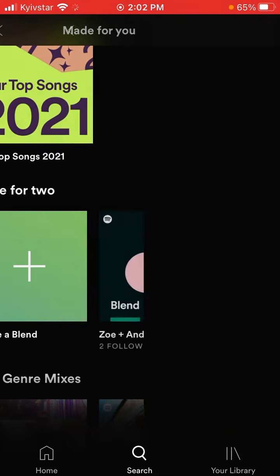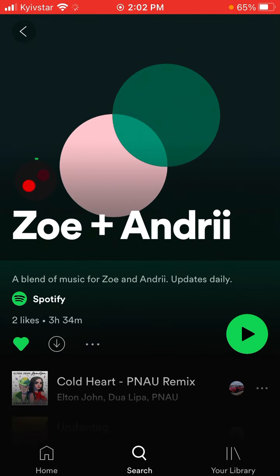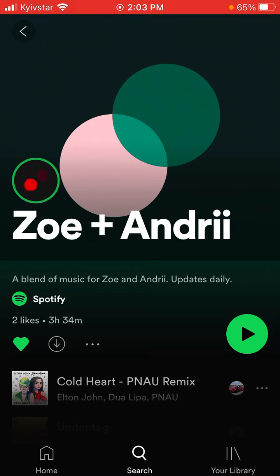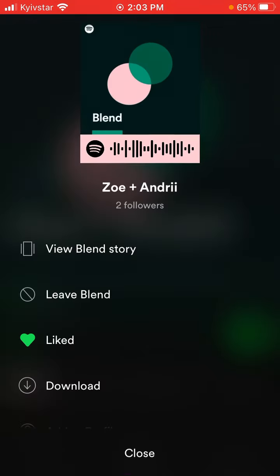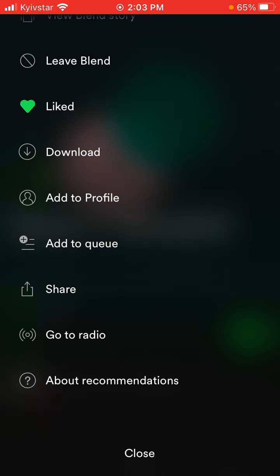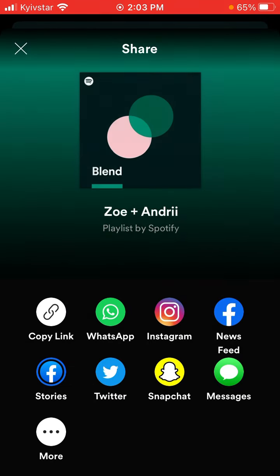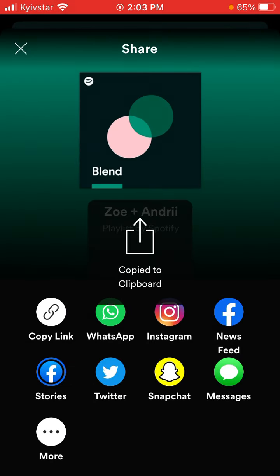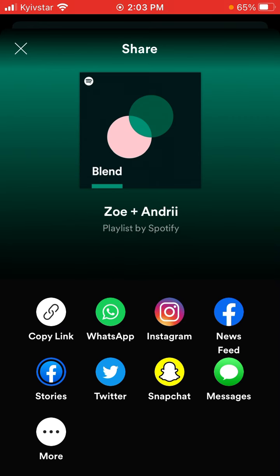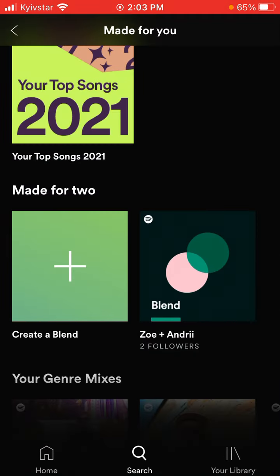Also, if you have an existing Blend, you can just tap on the three dots and then share the existing Blend from there. You can copy the link to it — so this is how you share a Blend you already have as well.